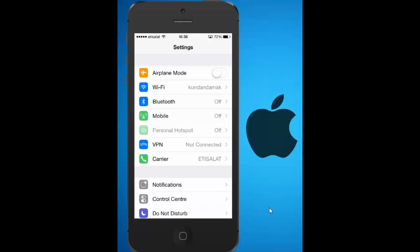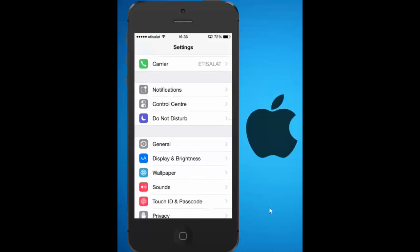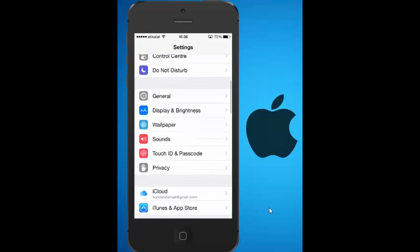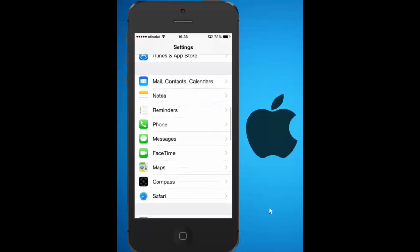In settings, scroll down and tap on Safari.